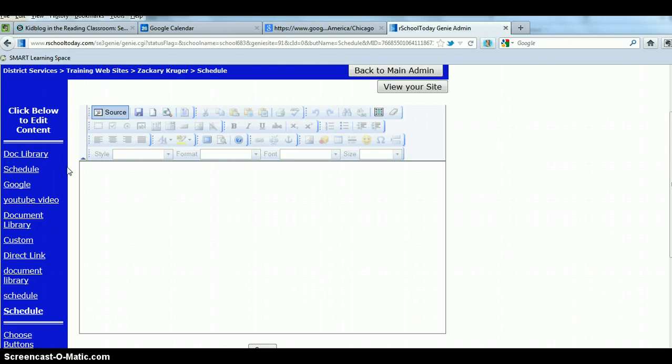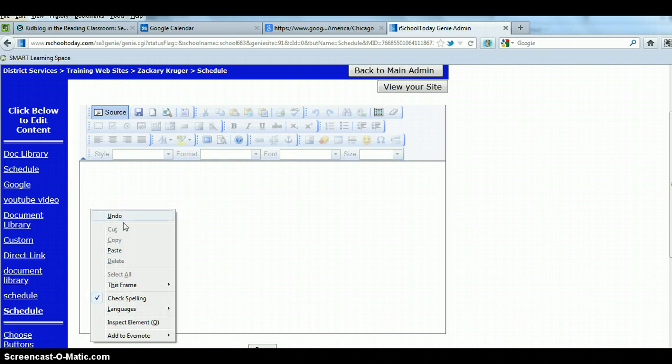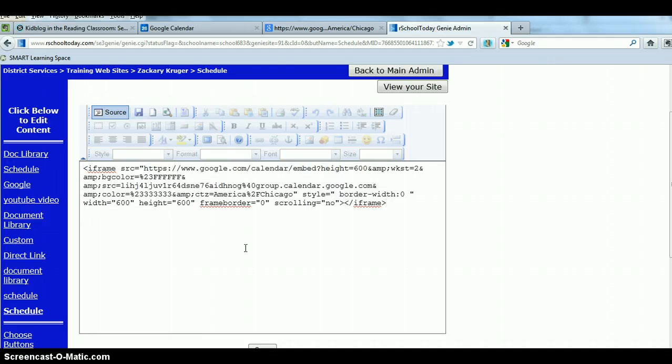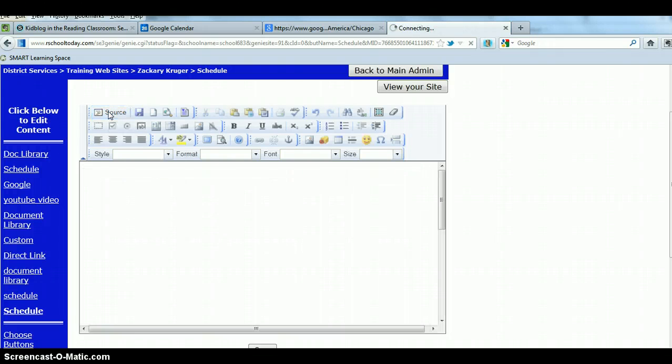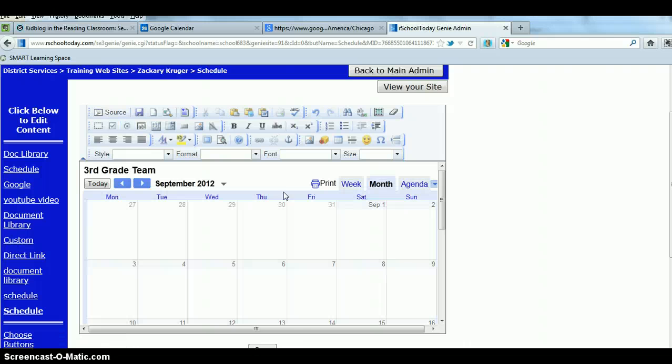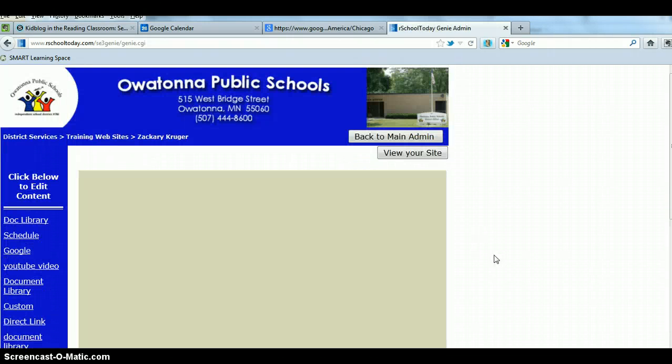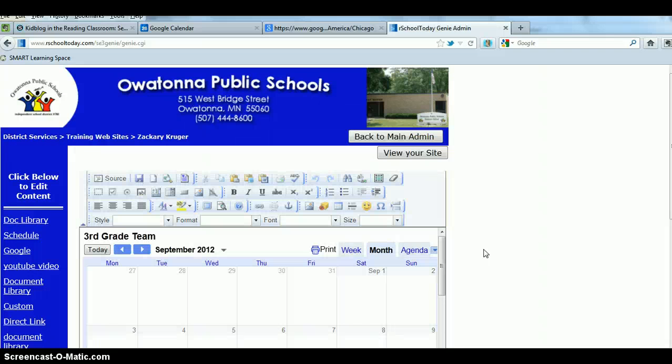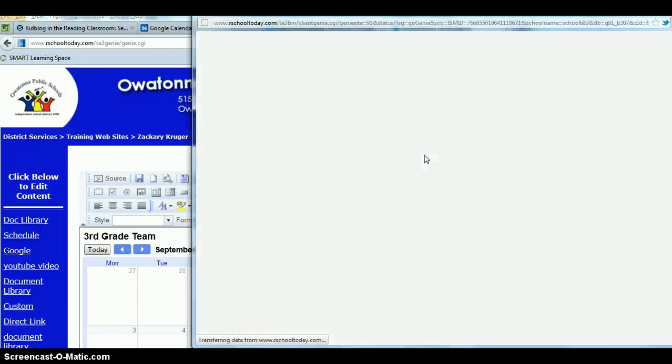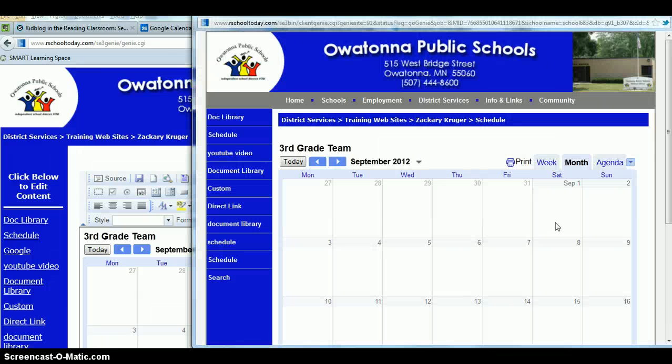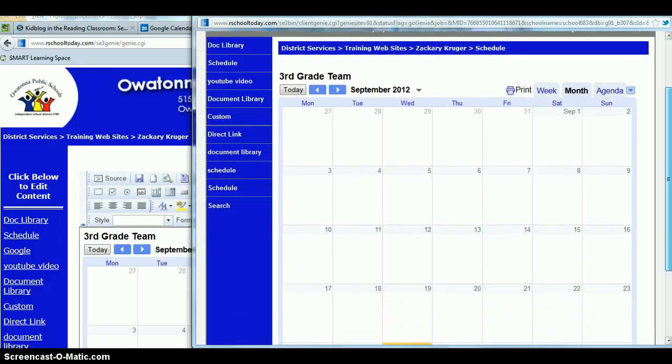So when it's completely blank, this is where you're going to want to paste in that code that you copied from the Google Calendar. So it'll look like this. After you've pasted this in, come back and click on source and your calendar should pop up on your screen. We always want to make sure to hit save. Now to just see what it looks like, you can click on view your site and sure enough, there's your Google Calendar.